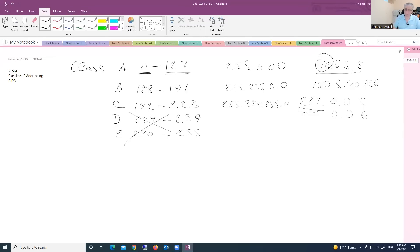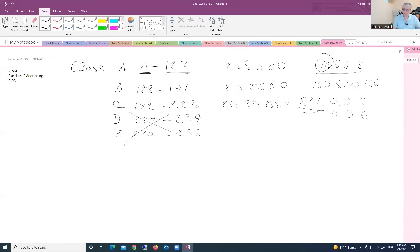The subnet mask tells us where we have the network portion in our IP address and where we have the host portion. The question is: how do we find out where we have the network portion and where we have the host portion?